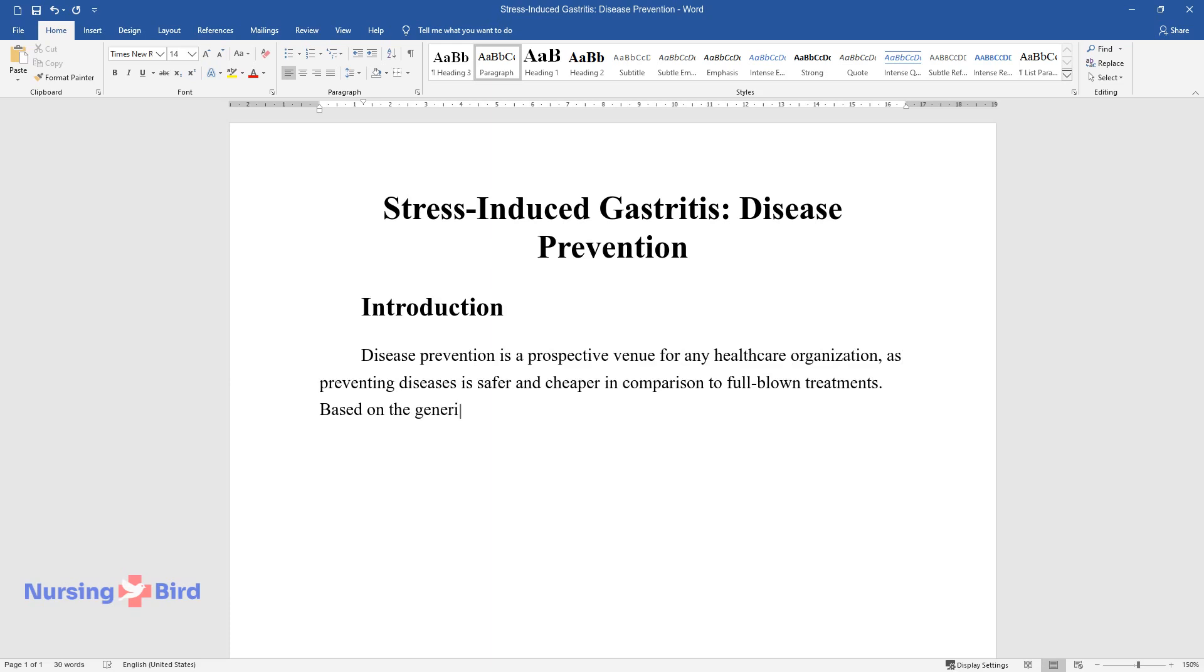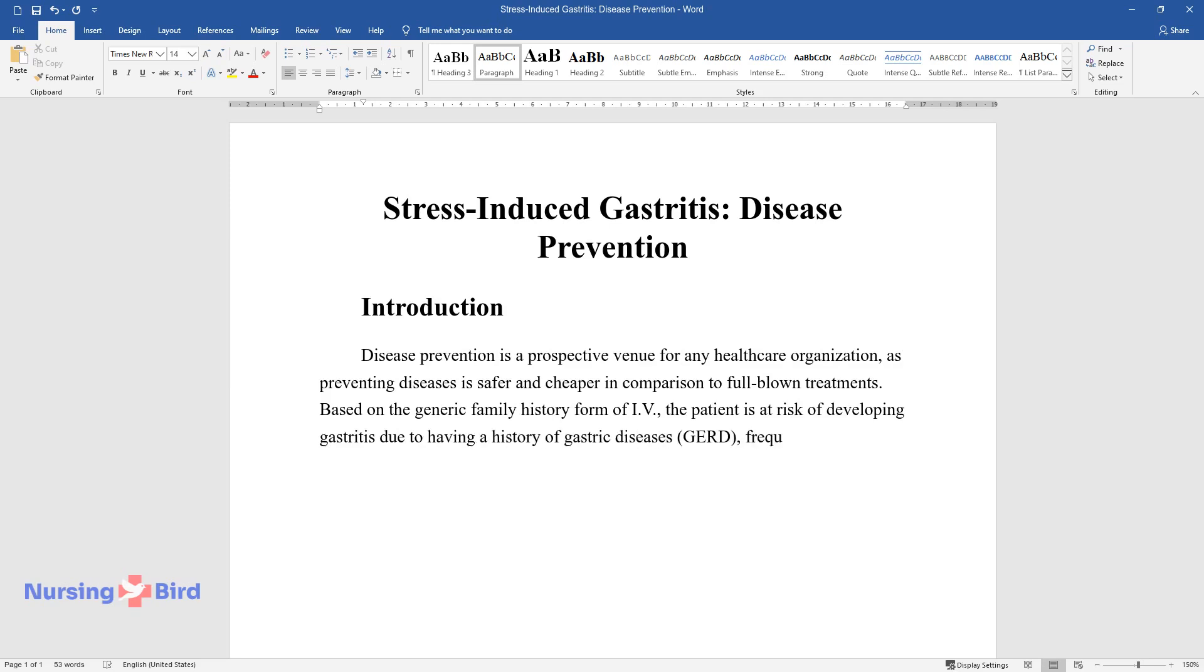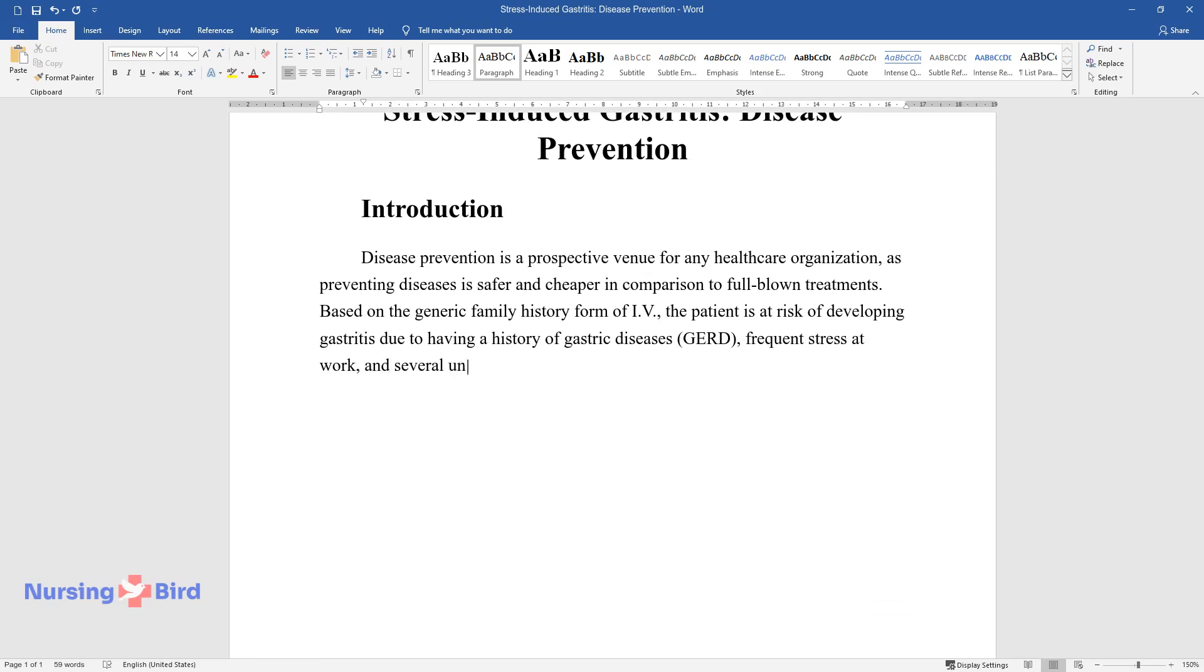Based on the generic family history form of IV, the patient is at risk of developing gastritis due to having a history of gastric diseases, GERD, frequent stress at work, and several unhealthy habits: smoking, alcohol intake for sleep.